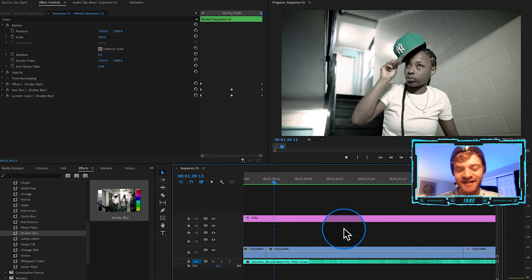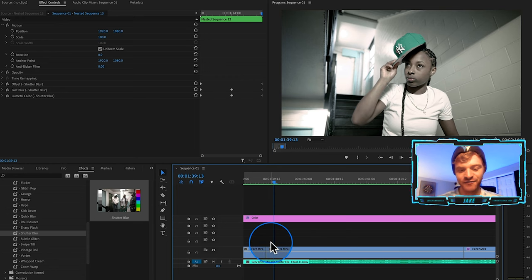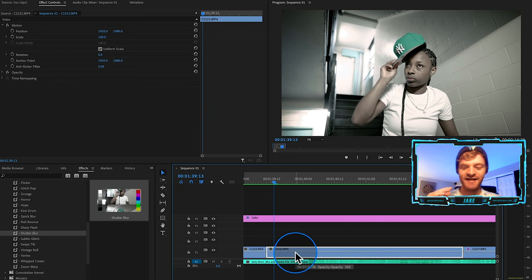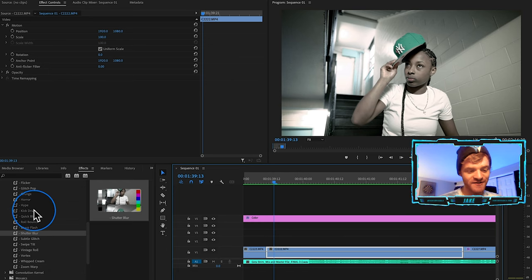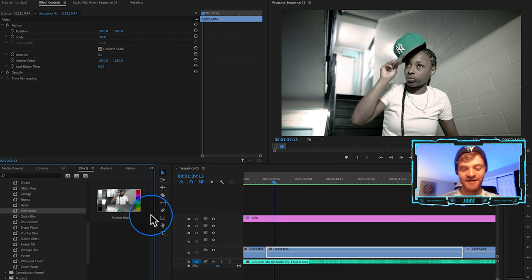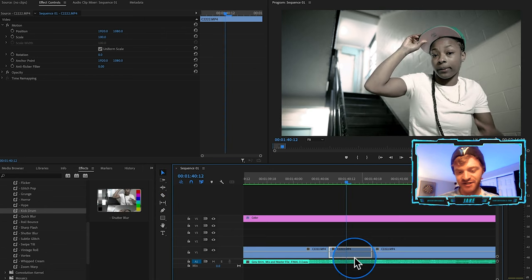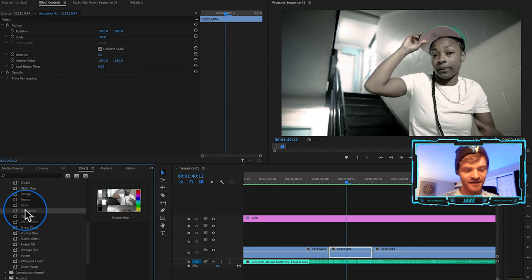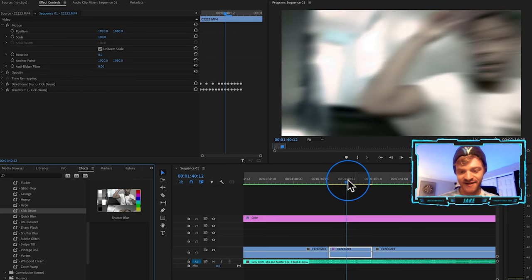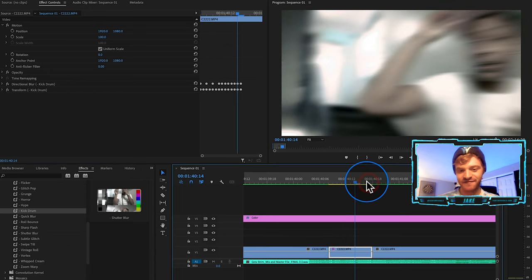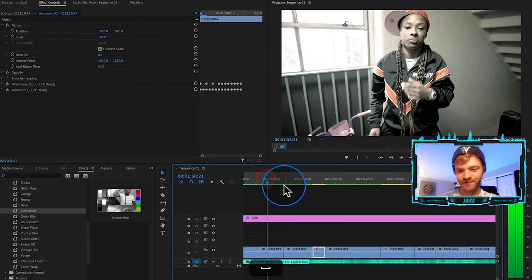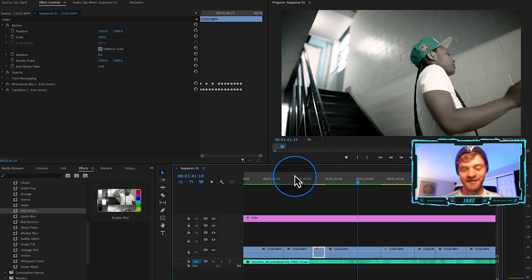The cool thing about these transition presets is that you can also use them on the same clip — you don't necessarily have to use them as transitions. For example, this clip has a triple kick drum that hits rapidly — boom, boom, boom. For that I actually have a preset called 'Kick Drum,' which is perfect for these areas in the song. Just make an area that spans those kick drum hits, click and drag the Kick Drum preset onto it, and it gives us an effect that works perfectly.